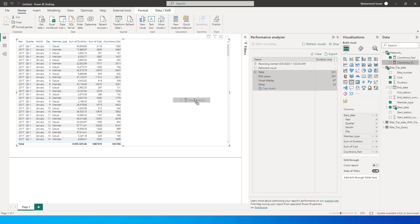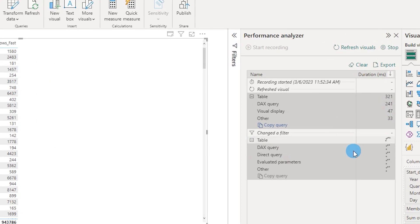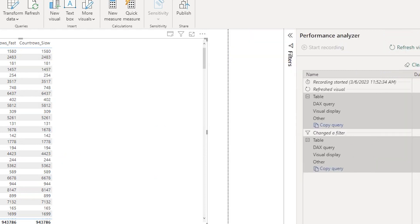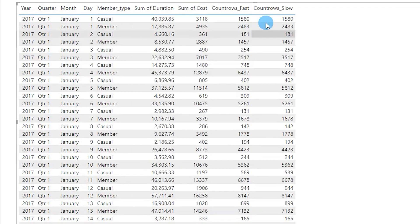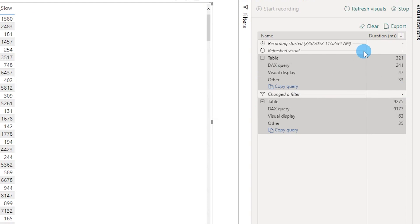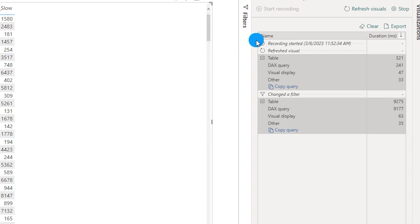Let me also bring in the count rows slow measure so we can compare both. You can see it's still rotating and it took 9,177 milliseconds this time to fetch the same information. The results are exactly the same — totals match between count rows fast and count rows slow — but the time difference is almost 30 times. The slow DAX query is 30 times slower than the fast COUNTROWS function.